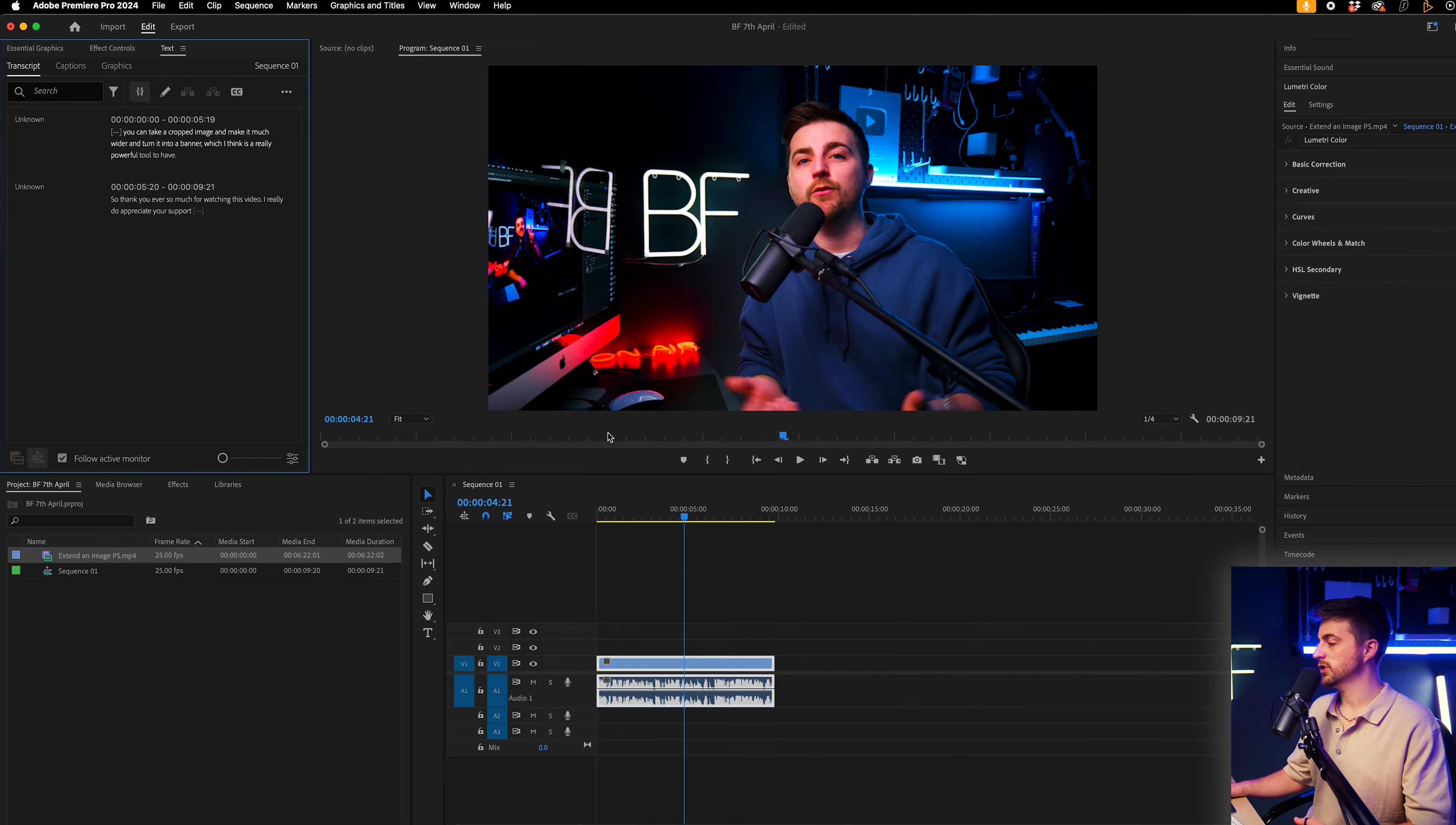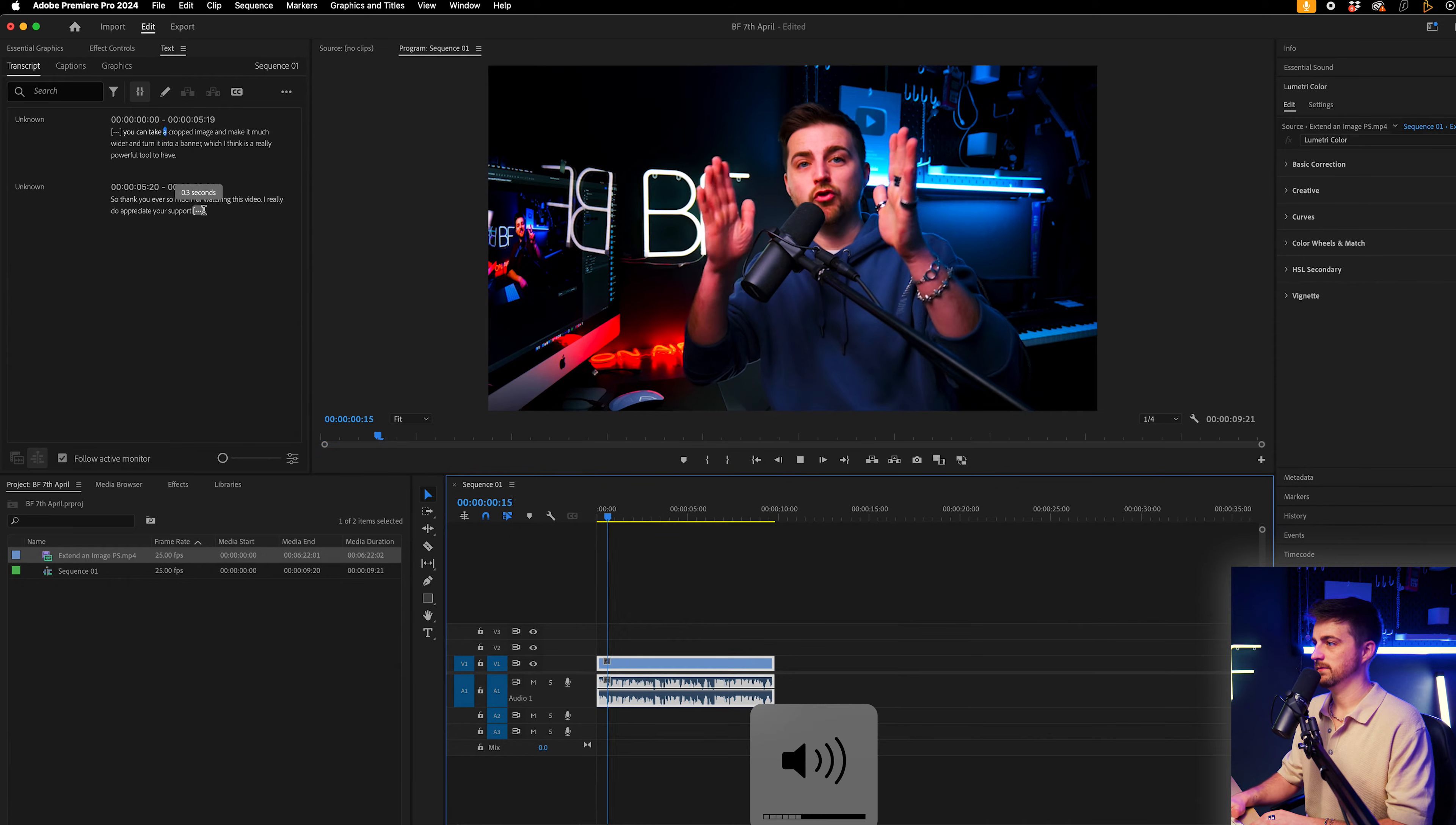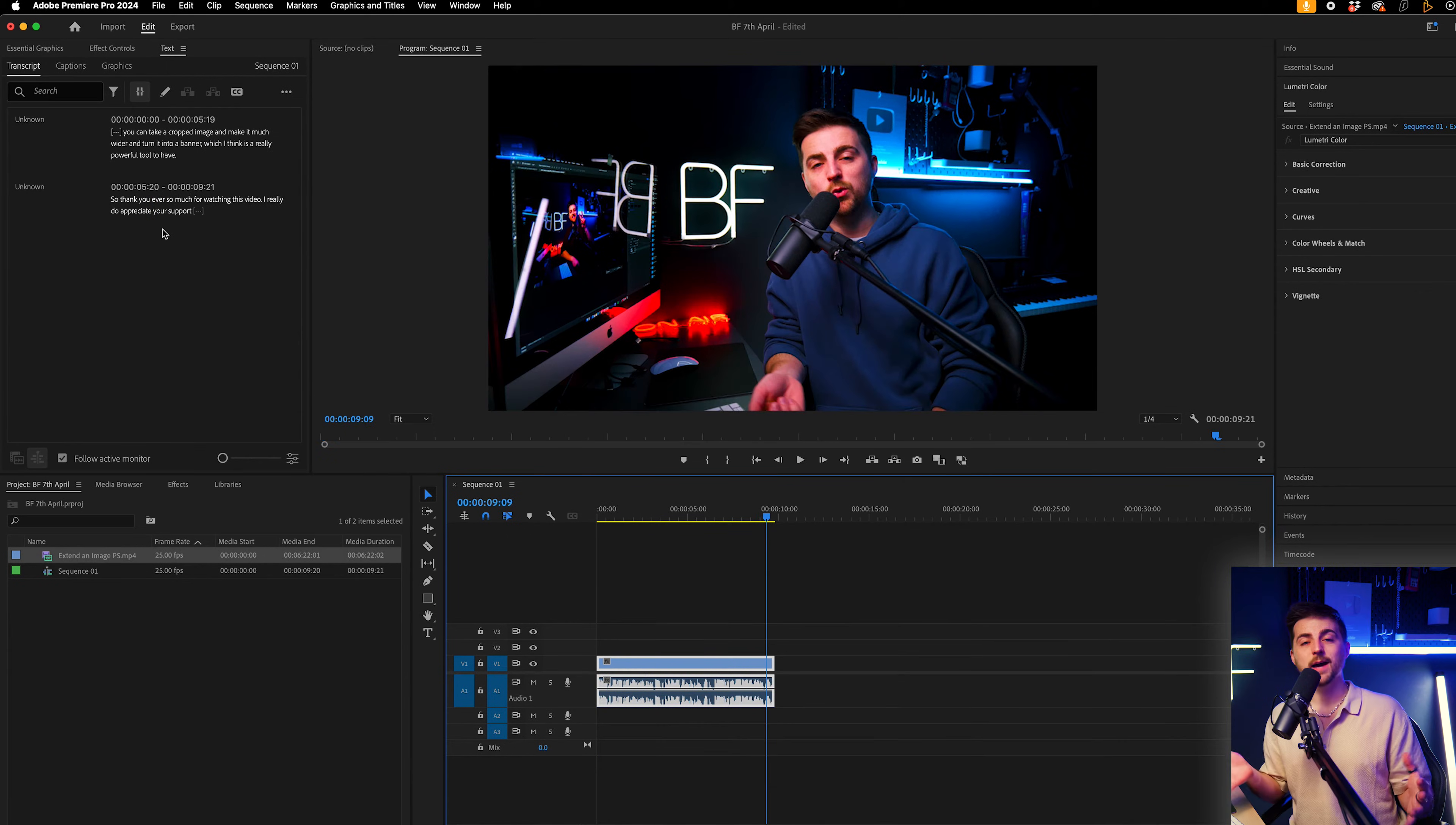And there you go. So we're just going to scroll to the very beginning and we're just going to play this back and make sure this is accurate. So it got absolutely every single word correct.